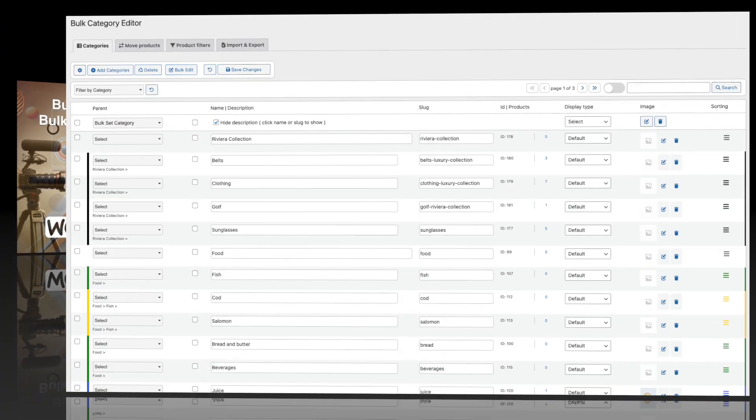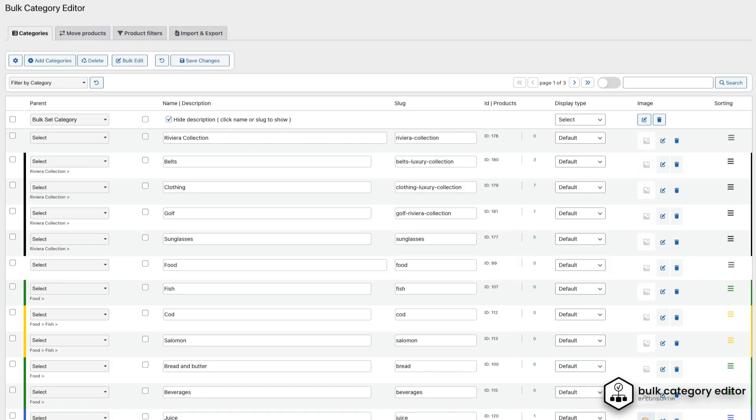When you open the Bulk Category Editor, you'll start by default in the Categories tab. Let's quickly explore some key sections here.